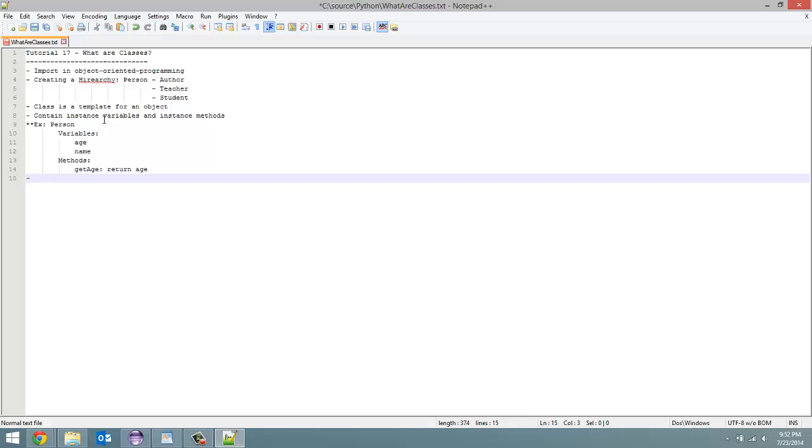Well, to store groups of data together. We're not going to create age one for a certain person, then age two for the next person, and be able to keep track of it that way.